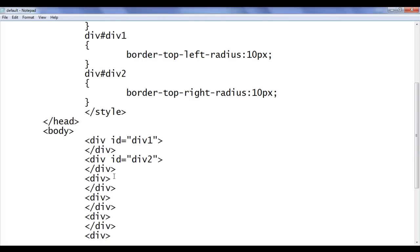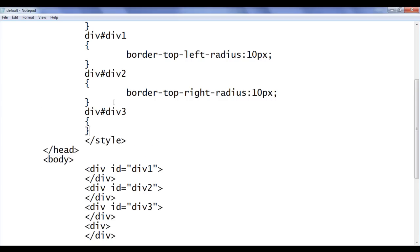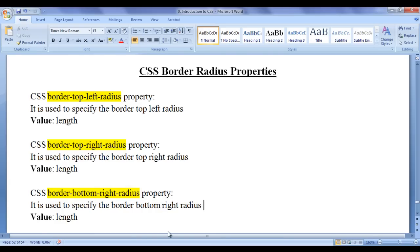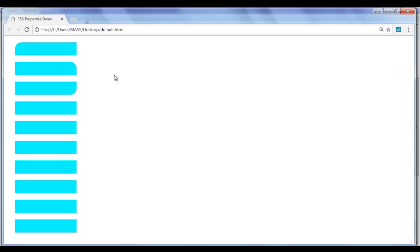I go to the third div, add id of div3, and tell the browser: locate any div which has id of div3 and apply these styles. The next CSS property I use is border-bottom-right-radius. Border-bottom-right-radius is used to specify the bottom-right border radius for an HTML element. I paste it, set the value to 10 pixels. File, save, go to browser and refresh. You can see that on the bottom right, the corner has a curve. That is how you apply border-bottom-right-radius.